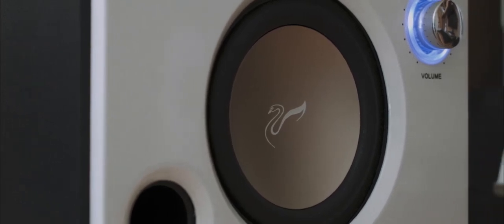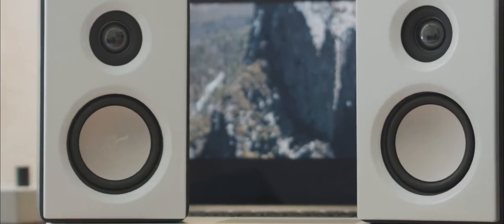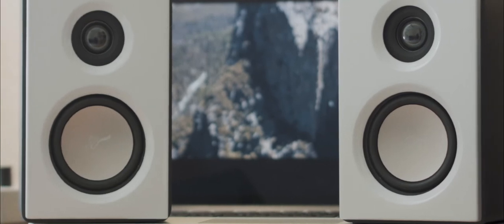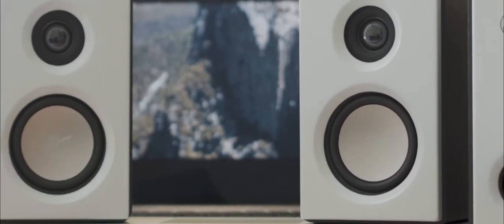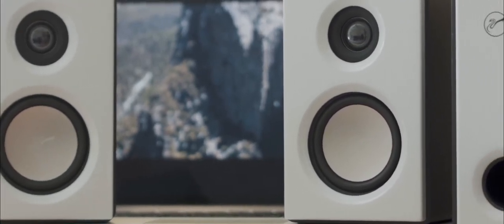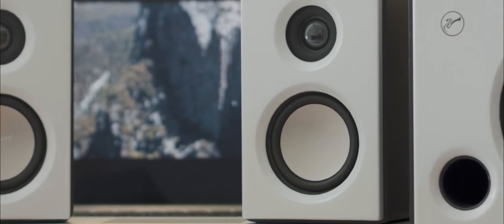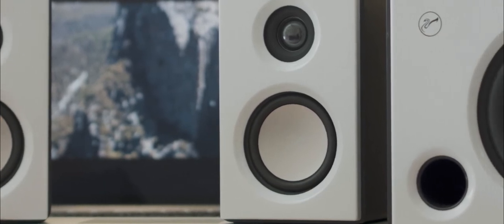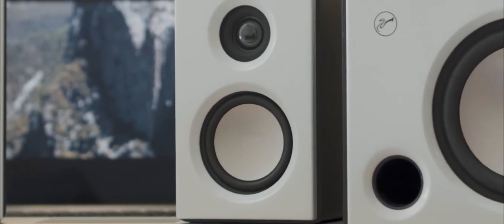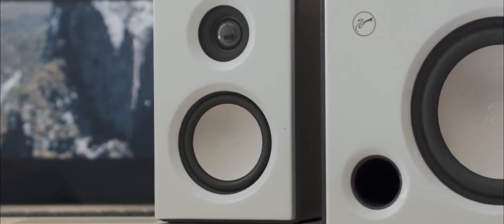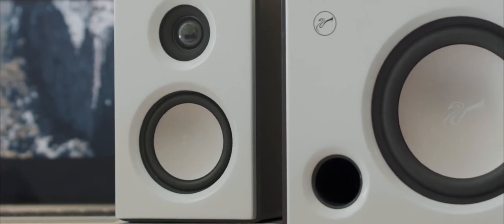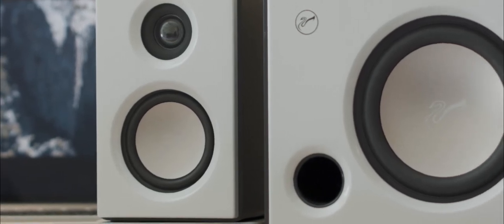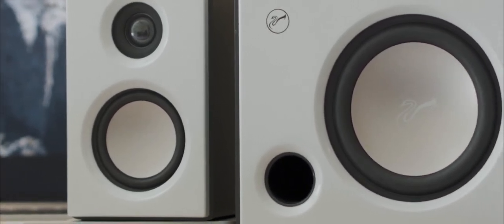Out of the box, the speakers sounded treble heavy, but warmed up a little bit after a burn-in. However, still, after the burn-in period, the treble overwhelmed the sound signature and the speakers lacked mid-tones, and for some songs, it even gave me a headache to the point where I needed to stop listening. This might not be the case for you, but in my testing, that was what I experienced.